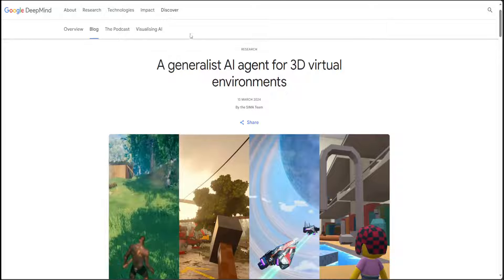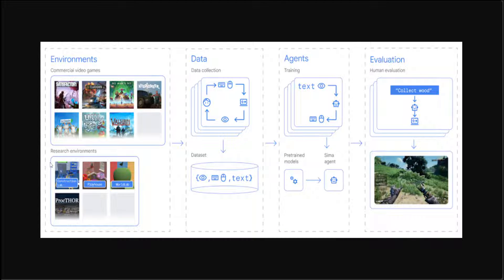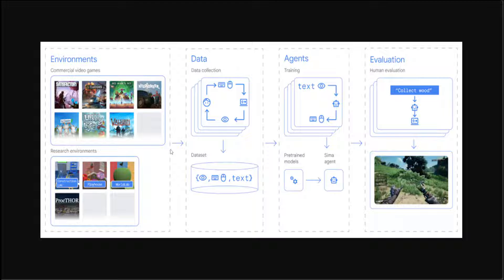It utilizes pre-trained vision and language models, integrating image-language mapping and action prediction without game-specific coding.